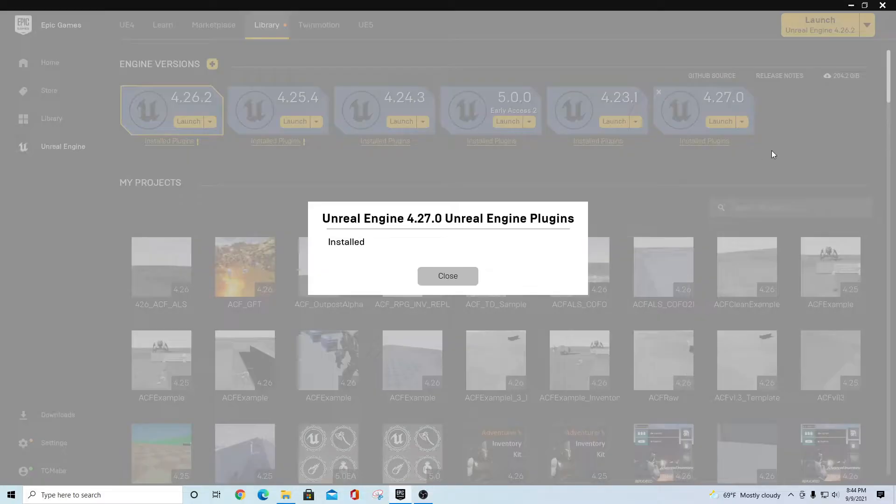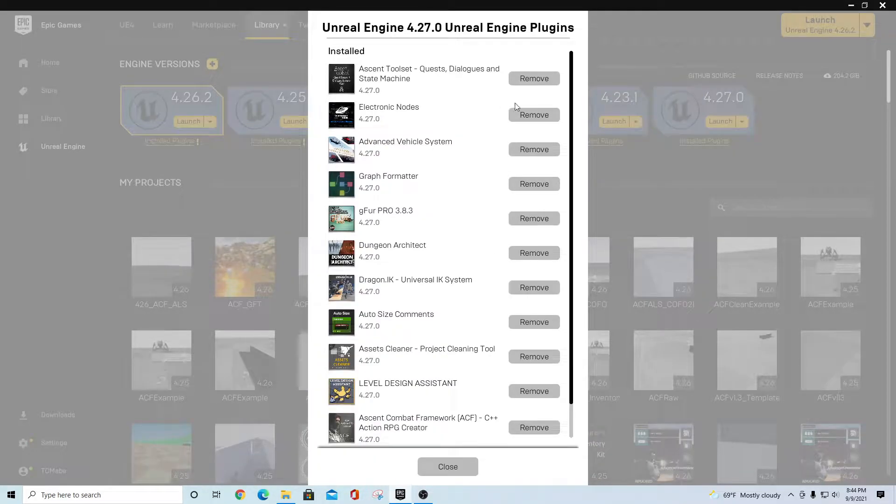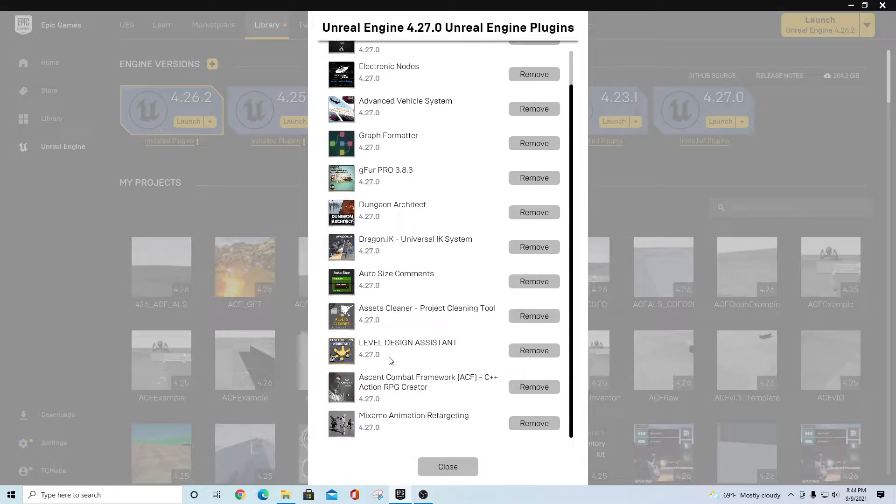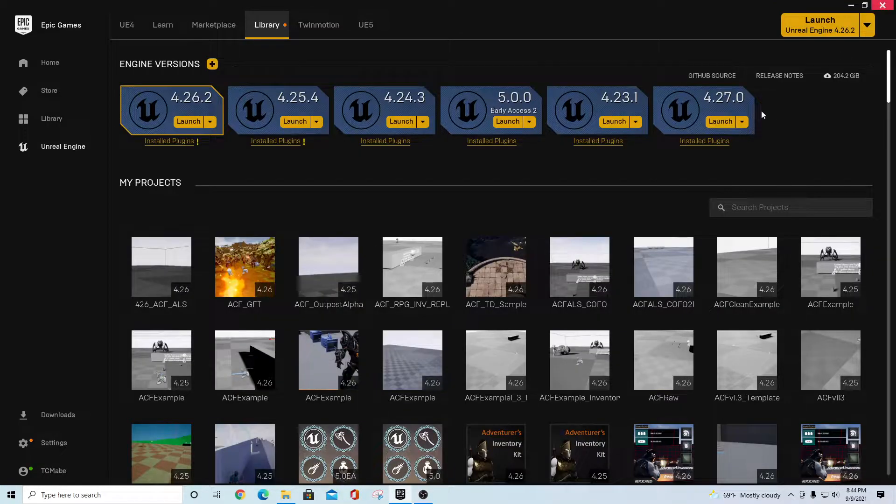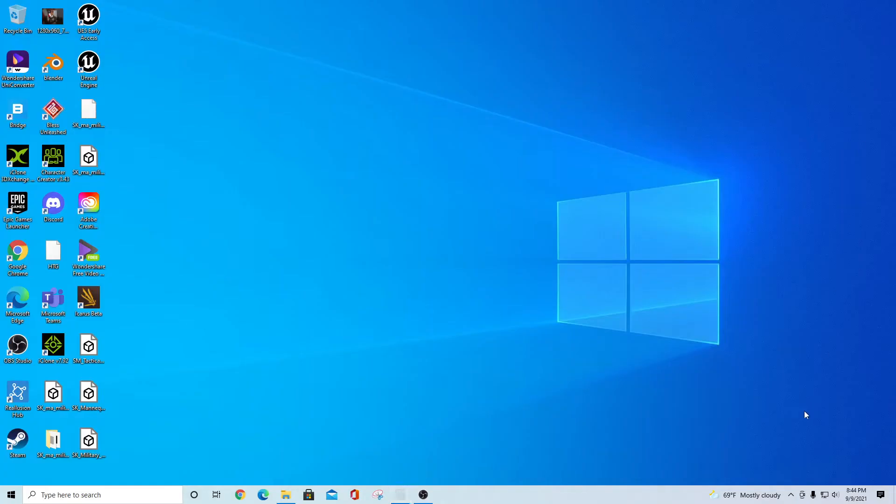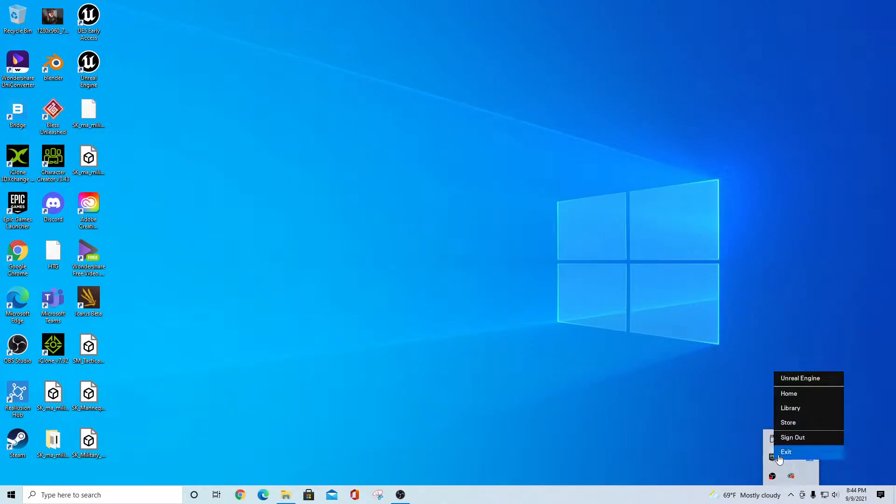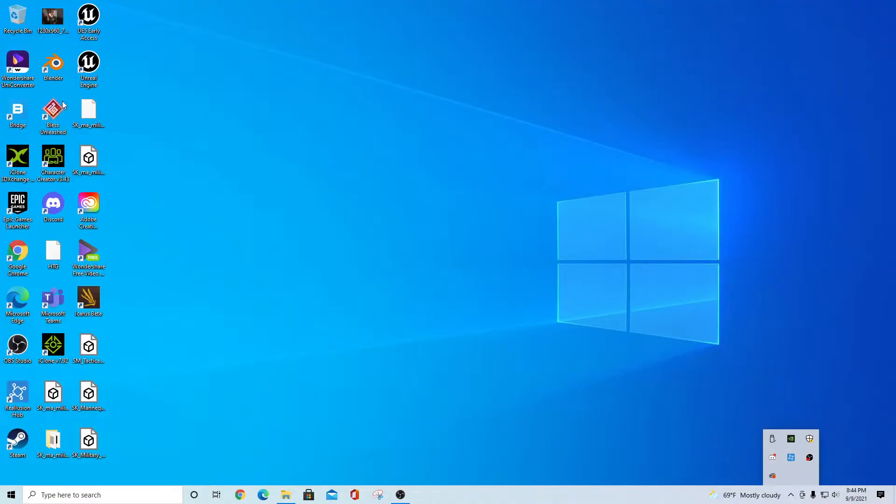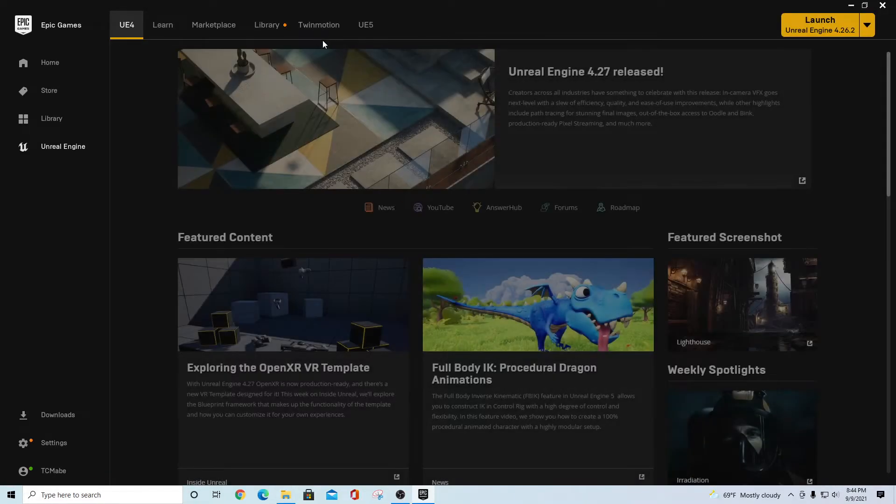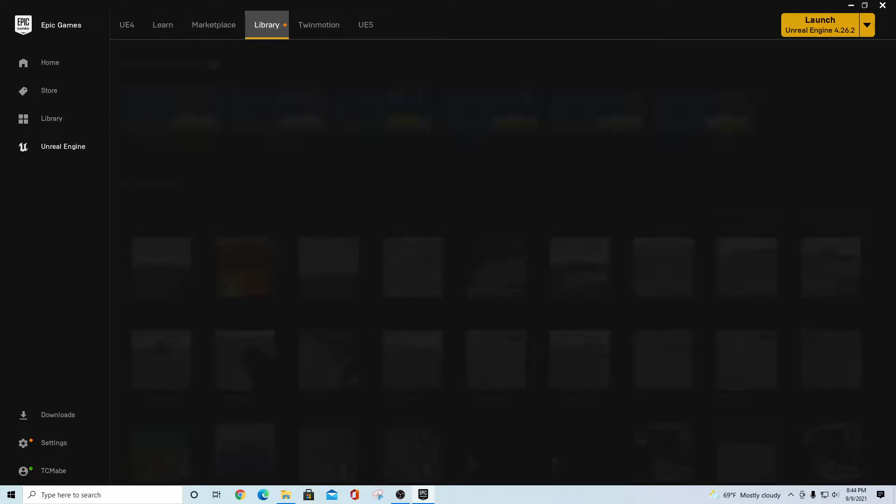Go to your installed plugins and make sure that you have removed the Ascent Tool Set or the Ascent Combat Framework, whatever current versions you had in there for 4.27. Then what you want to do is go down to your system tray and exit from your launcher. When you go back into your Epic Games launcher after successfully exiting...